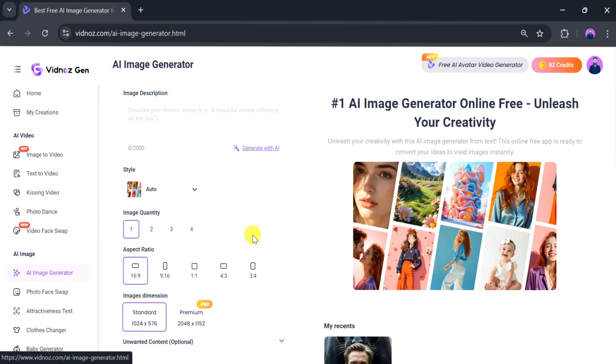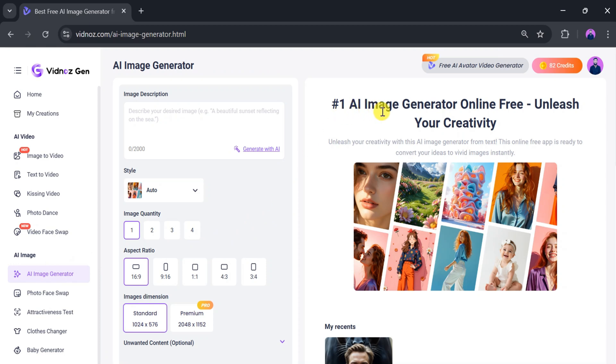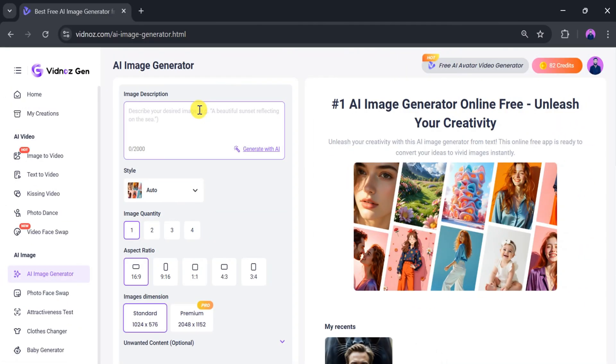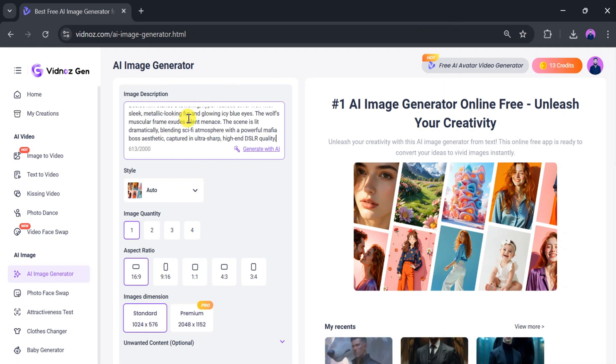The AI Image Generator is free and helps unleash your creativity by turning your ideas into vivid images instantly. In the image description box, type your best prompt according to your need. I will paste the prompt.